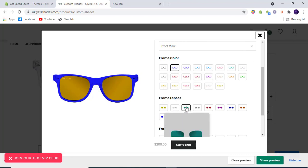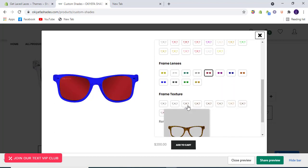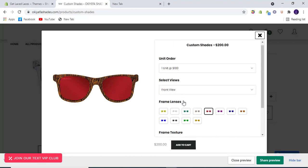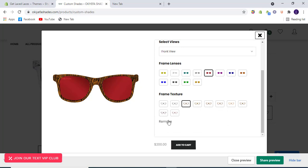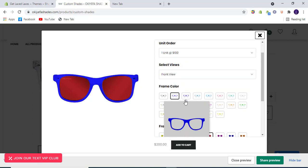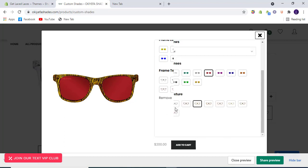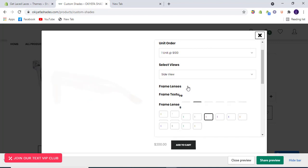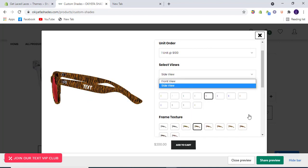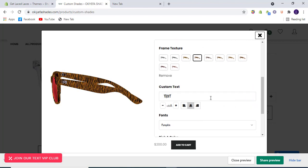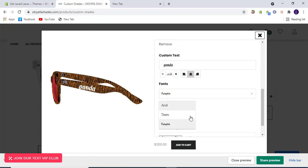You can change the lens colors. You can also change textures — if a texture is selected, the frame colors option is automatically hidden. If we remove textures, then the frame colors appear again. Similarly, if you select frame textures, you will not have the frame colors option. From here you can go to the side view as well, and from the side view you can add custom text. You can position it forward, horizontal, backward horizontal, or in the middle, and change the size of the text and select different fonts.